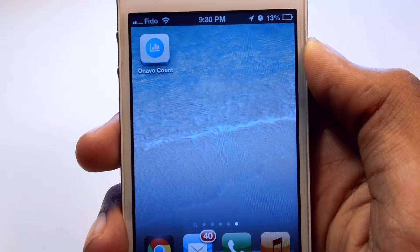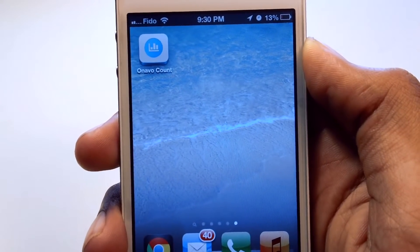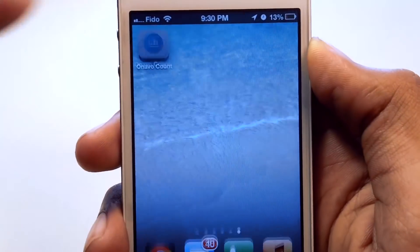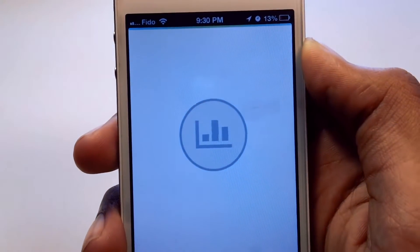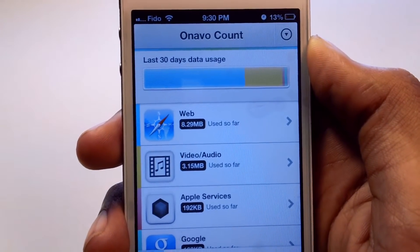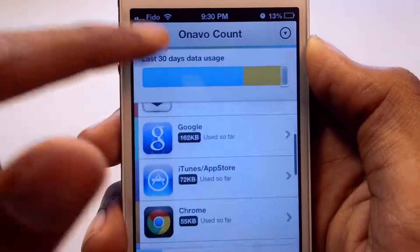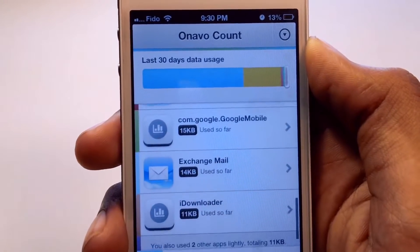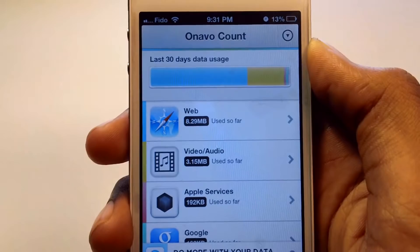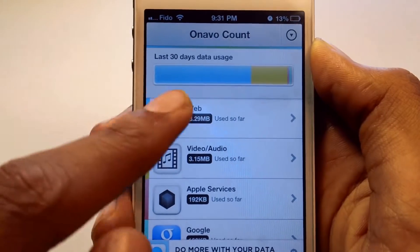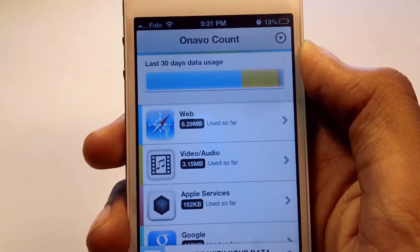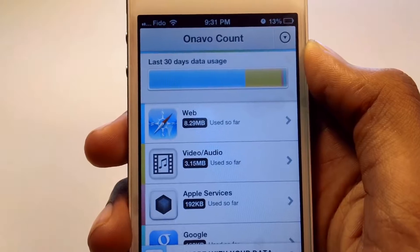Hey, what's up guys, it's Vin here, and today I have an app review of Onavo Count. Onavo Count allows you to track your data usage on your iPhone and iPad. As you can see, these are all my apps that I have been using so far, and here is the data showing you how much data each app has been using.